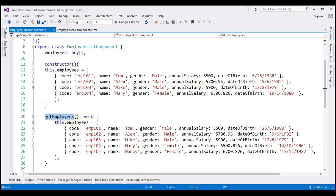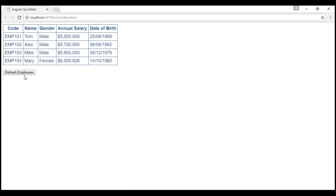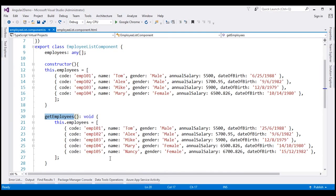This is the same example we have been working with in this video series. In our previous video, we fixed the date of birth format to be in mm/dd/yyyy format within the constructor, but we didn't do that for the data in the get employees method. This method is called when we click the refresh employees button. We have four employees but when we click refresh employees, this fifth employee row is also loaded, but because the date of birth here is in dd/mm/yyyy format, it doesn't work as expected.